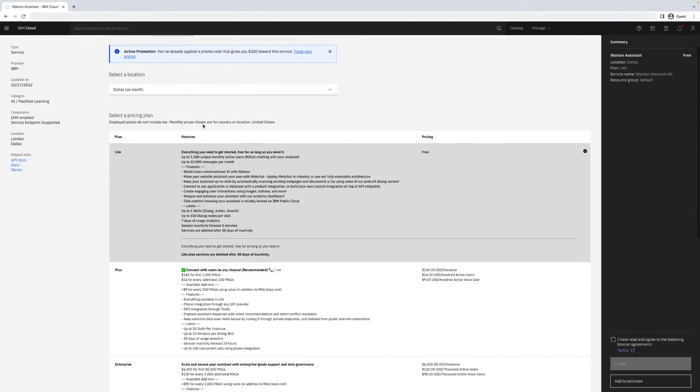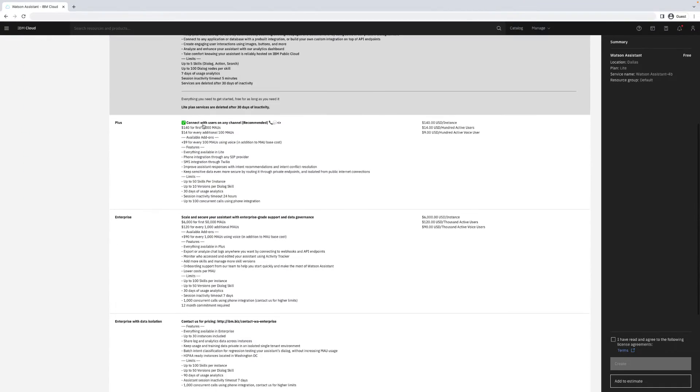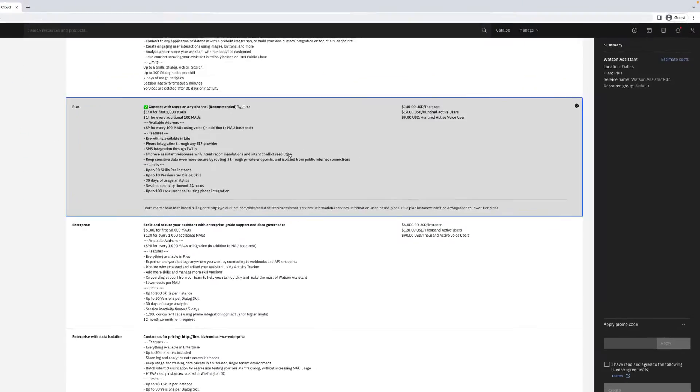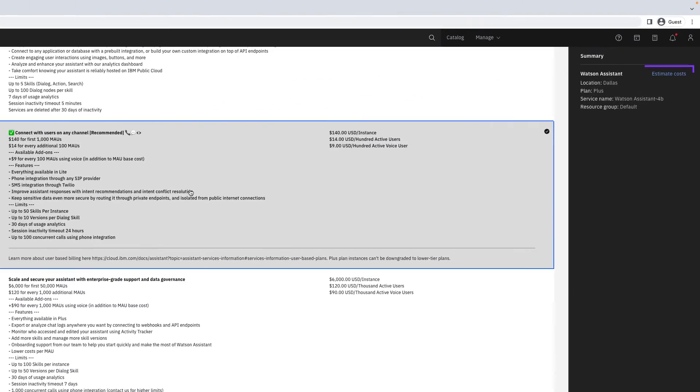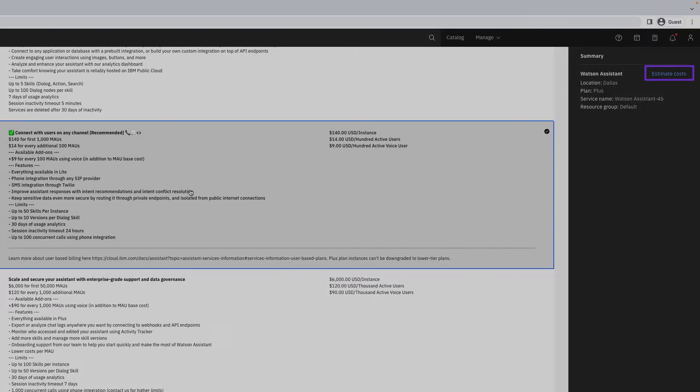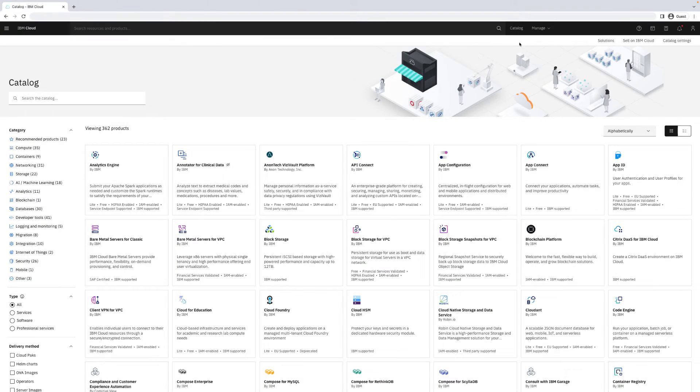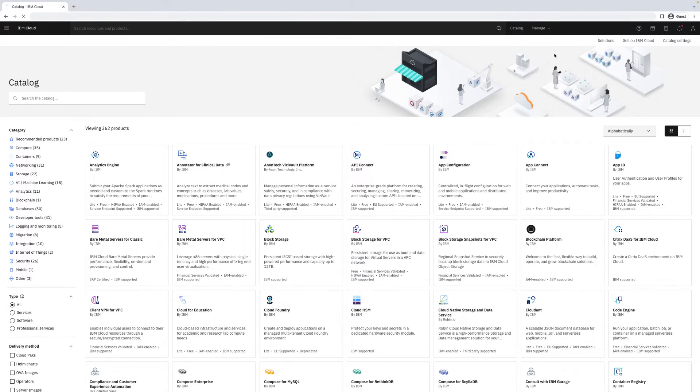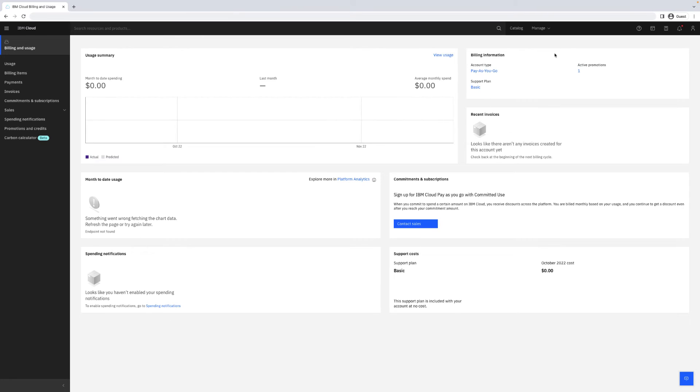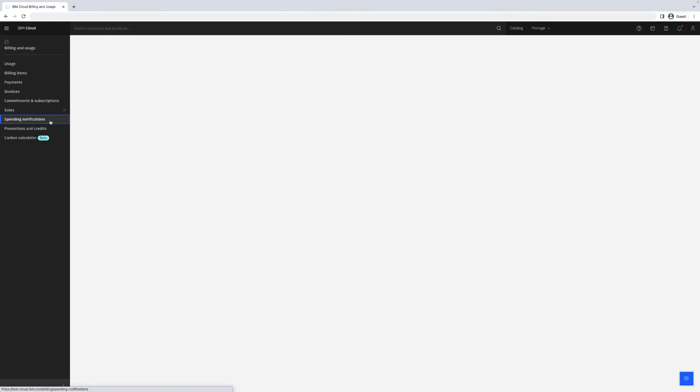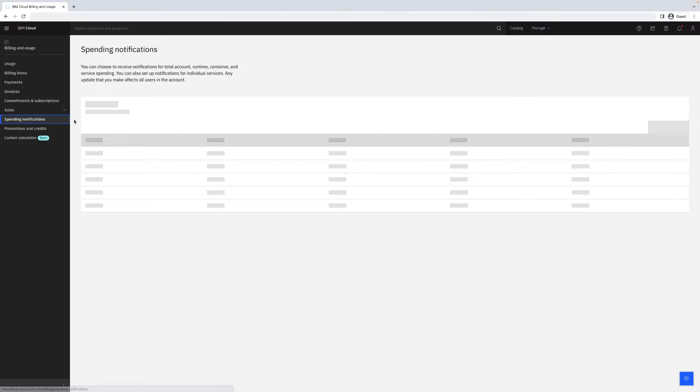If you're interested in a paid service plan, you can estimate what your costs might be and set up spending notifications to let you know when your account or a particular service reaches a specific spending threshold.